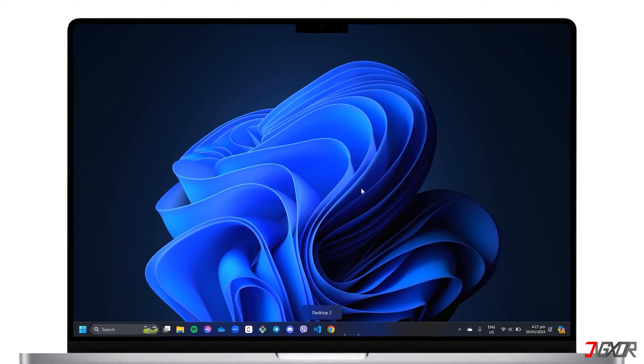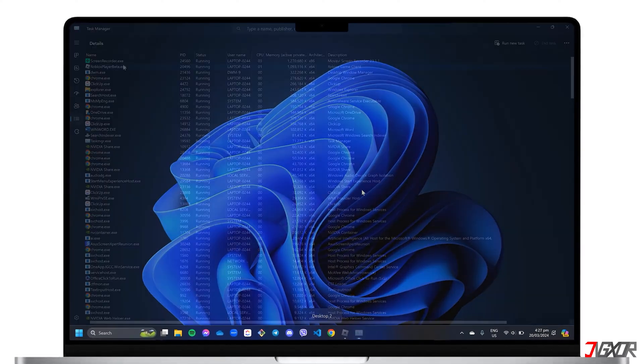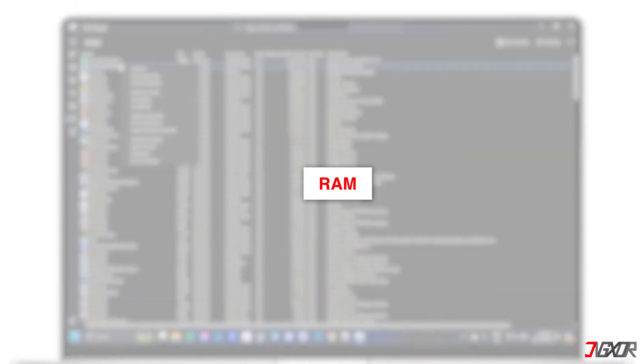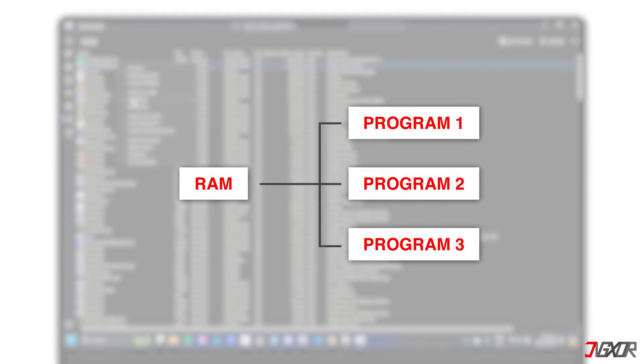Hey what's up, Jigzer here! Windows Random Access Memory optimizes system performance by allocating memory to each active program for faster, smoother operation.